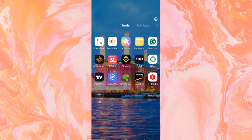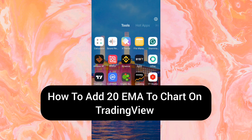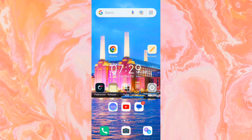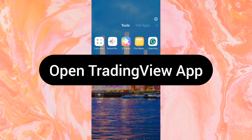Hello guys, welcome back to this channel. In today's video I'm going to be showing you how to add the 20 EMA to your chart on TradingView.